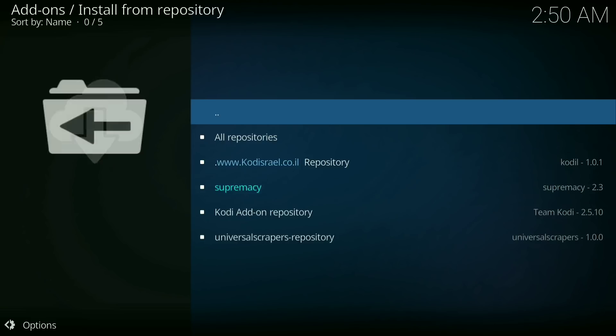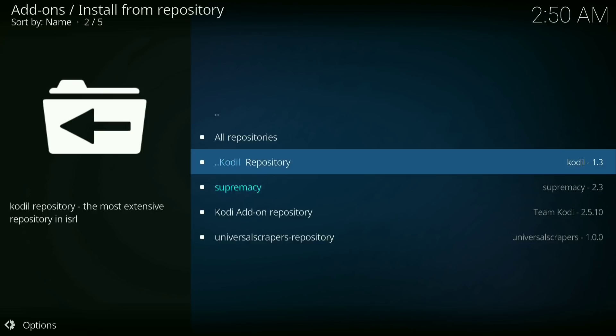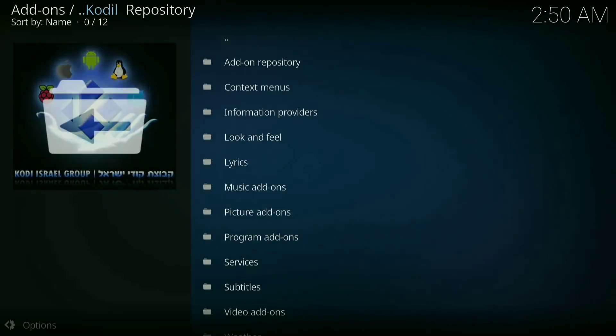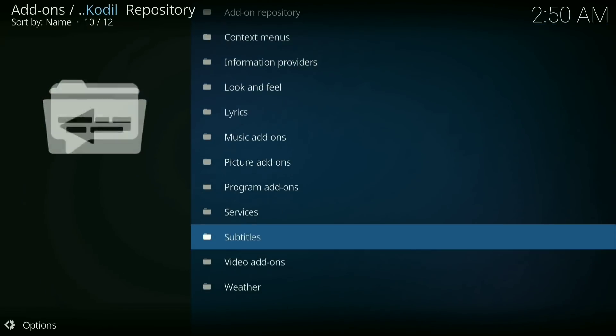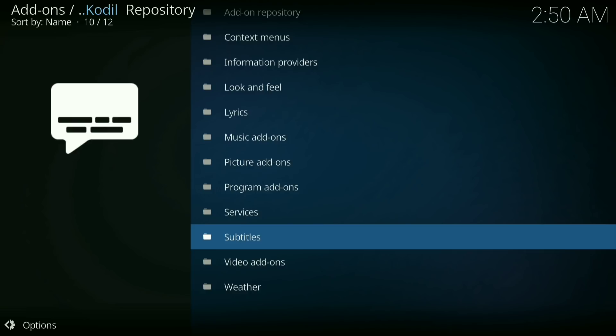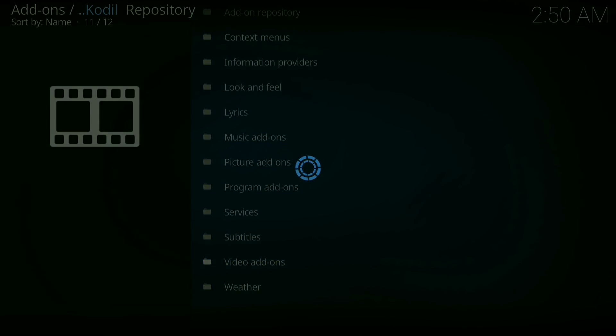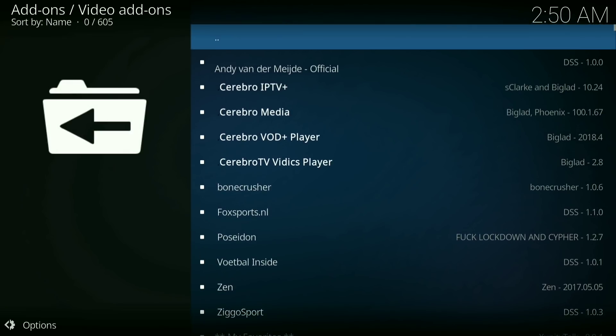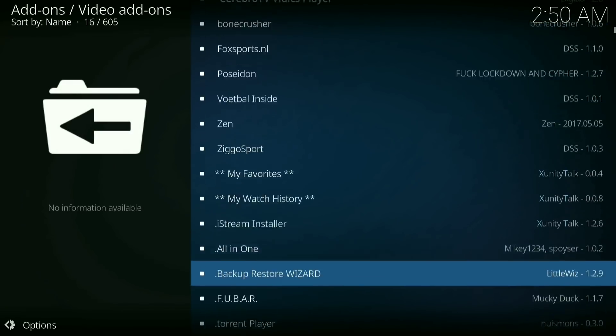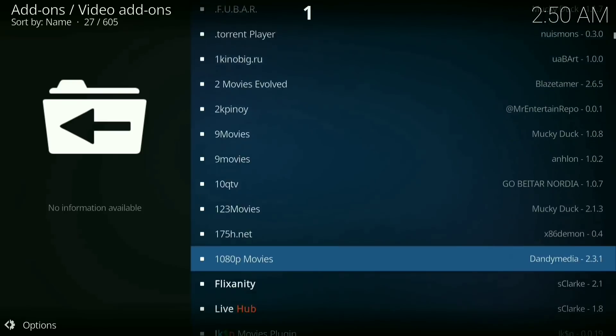Then click on code deal repository. Now you want to go down to video add-ons.